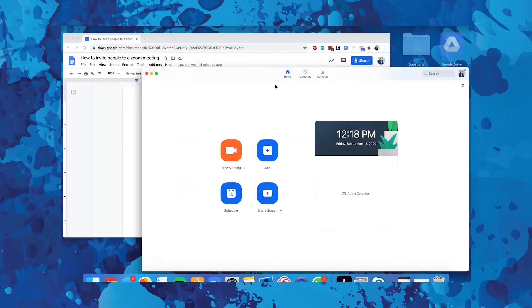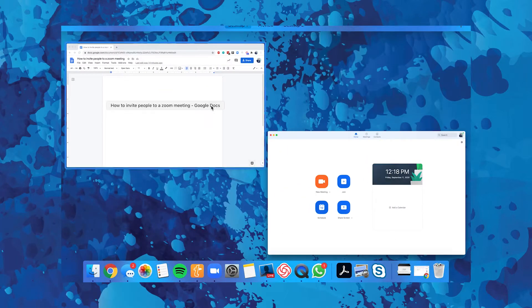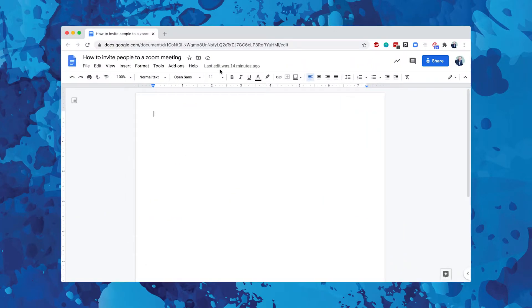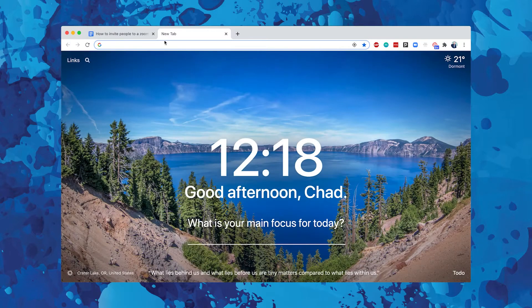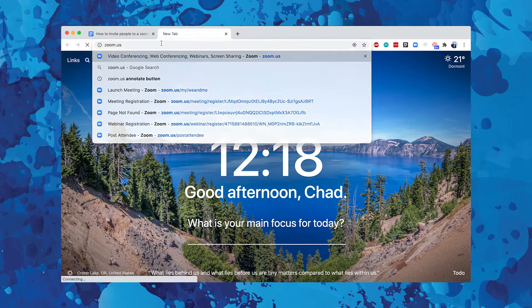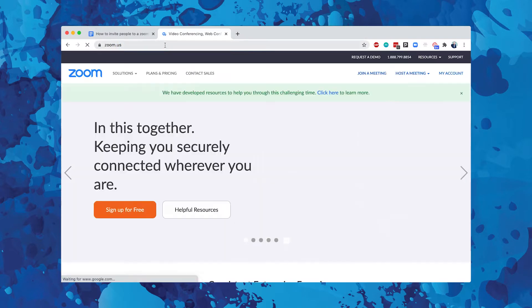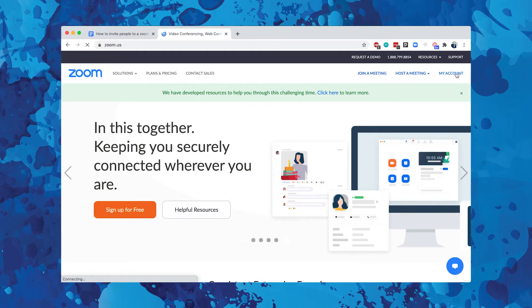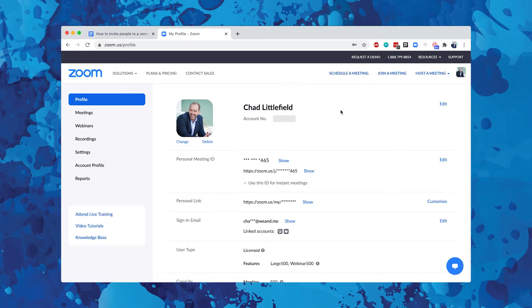Let's say you're not in a Zoom meeting and you want to send somebody a link. One thing you can do is open up a new tab, head over to zoom.us, and log in to your account. There are a couple different ways that you can copy an invite to send.